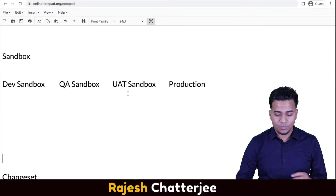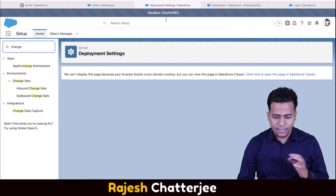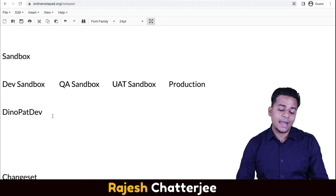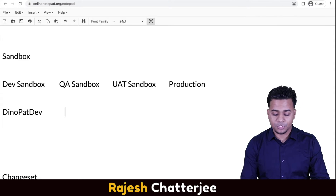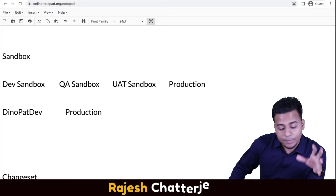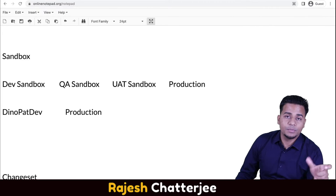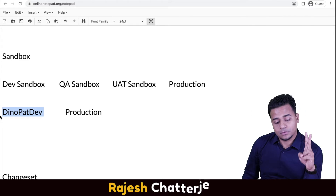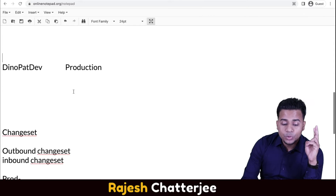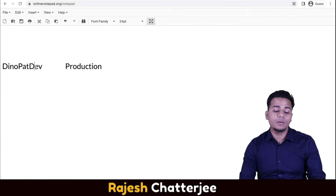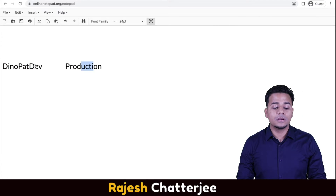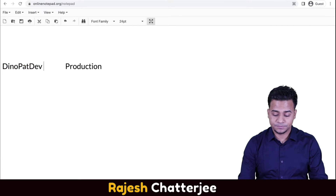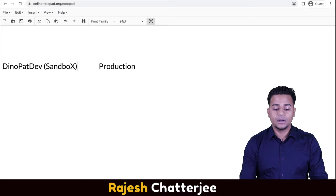For example, the sandbox name I have is Dino Pat Dev. I have this sandbox and I have a production org whose name is production. So there are two environments: one is Dino Pat Dev sandbox, and the other is production. My goal is to push some metadata from this sandbox environment to production — to demonstrate how to do a deployment from this sandbox to production.